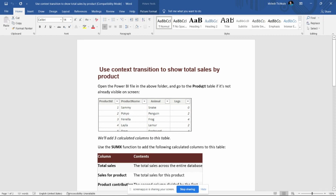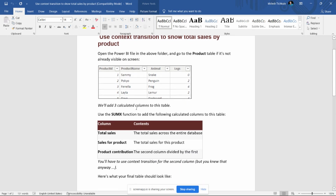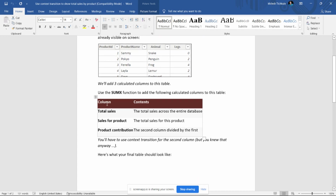In the file we have the product table. In the product table we have four columns: product ID, product name, animal, and legs. We need to calculate three other columns and add them to this table. For calculating these columns we need to add the SUMX DAX function. SUMX is used for summing any cells or any column, and it operates in the row context — for each row it calculates the values.